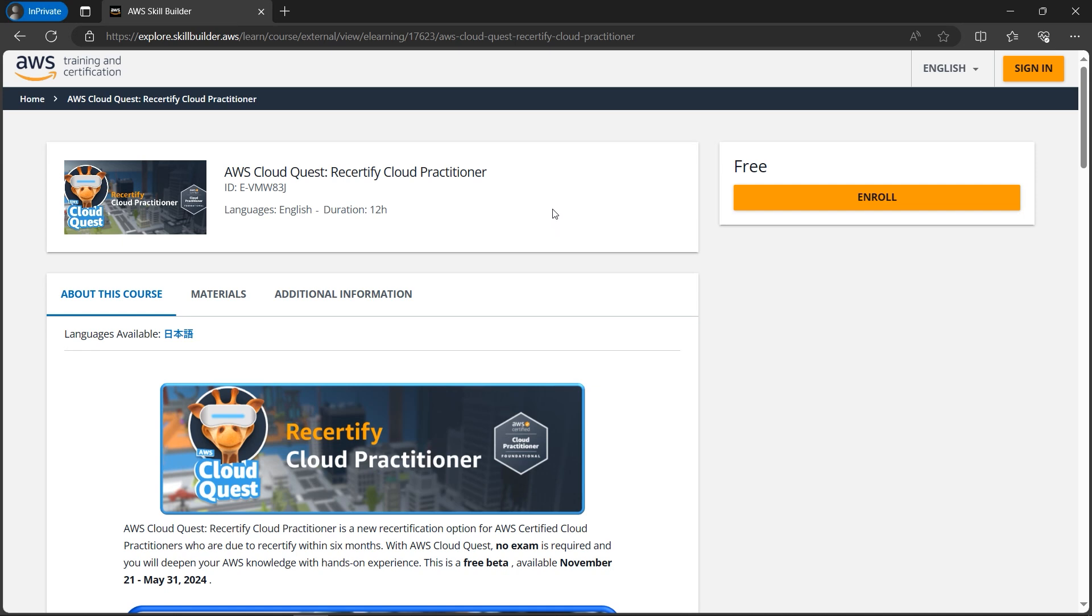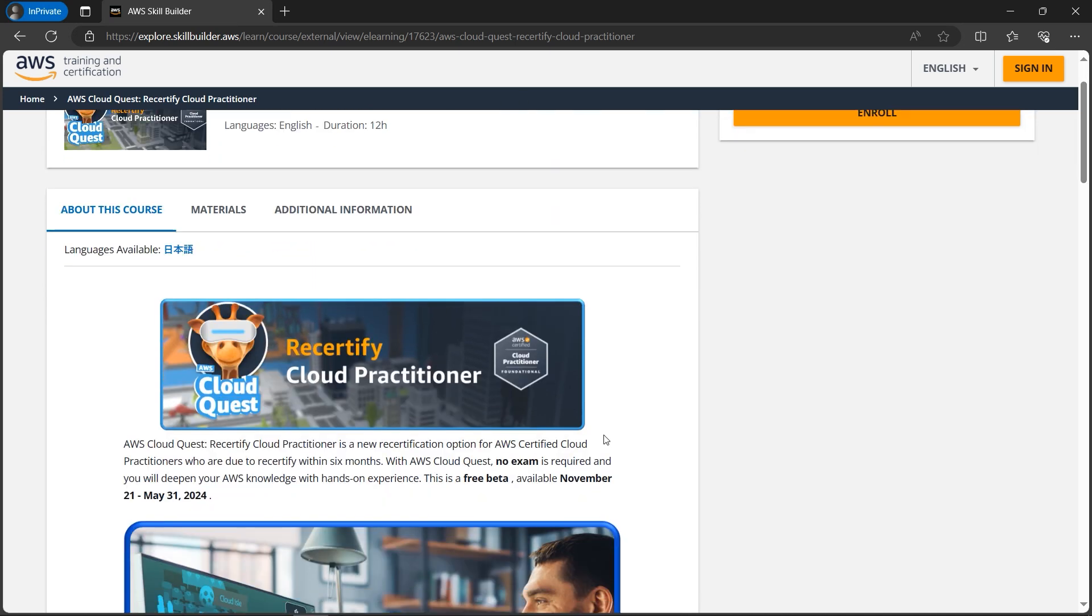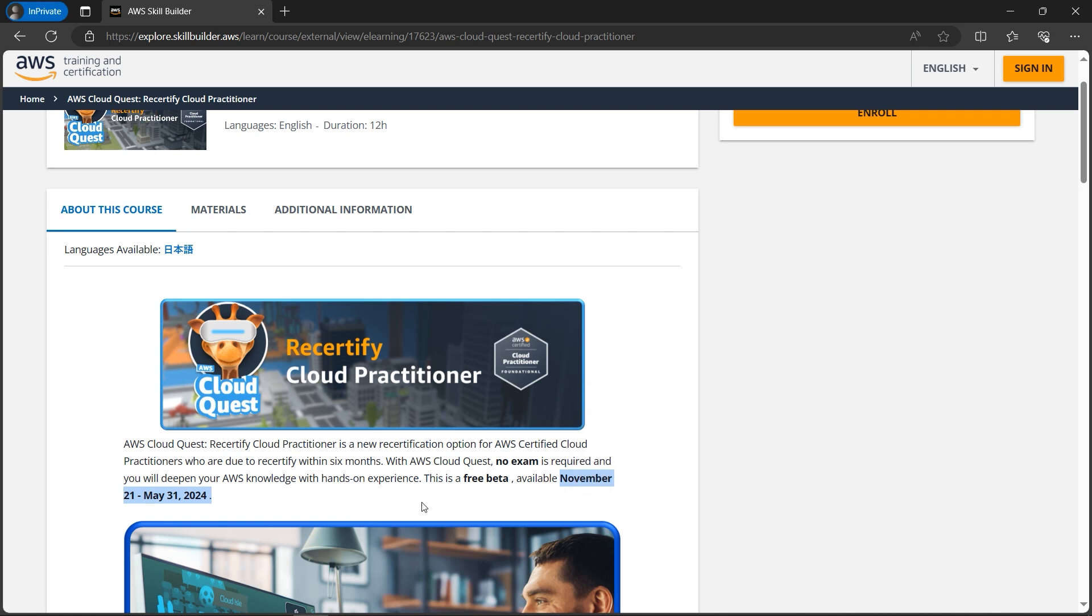After opening the link in the description box, the page should look something like this. Here it's mentioned that no exam is required and the challenge is already started where you will be able to claim